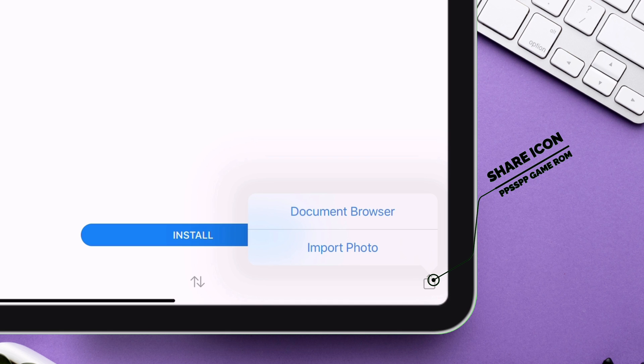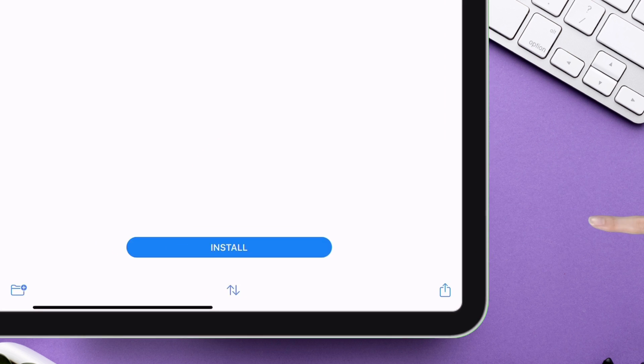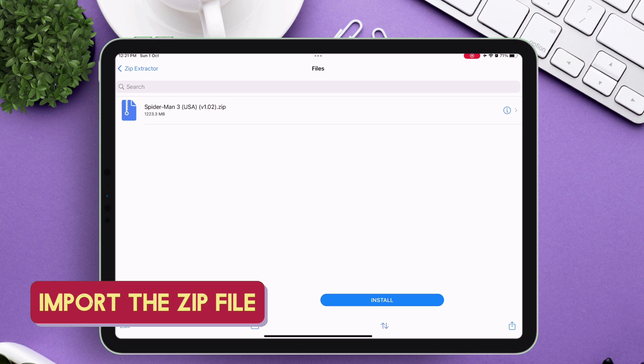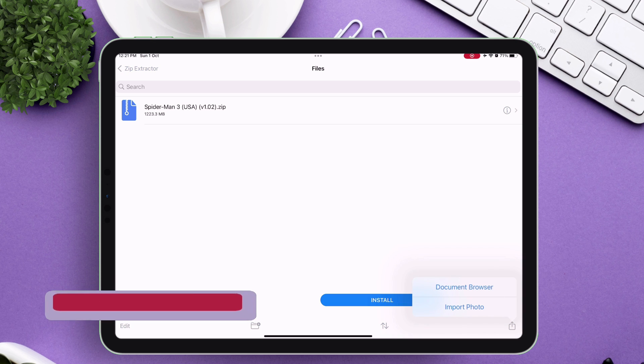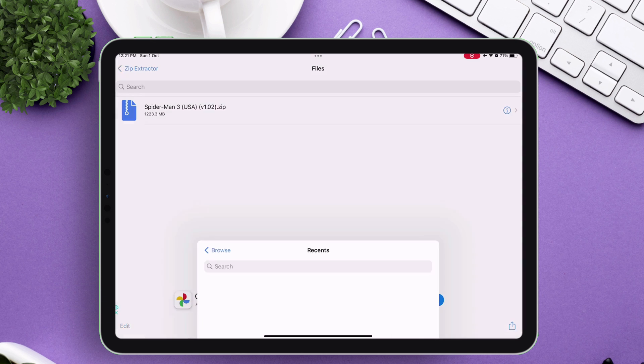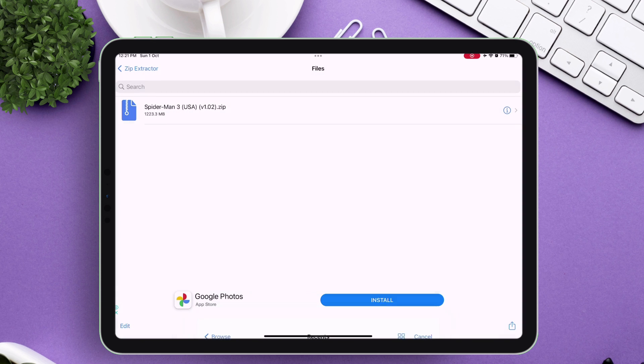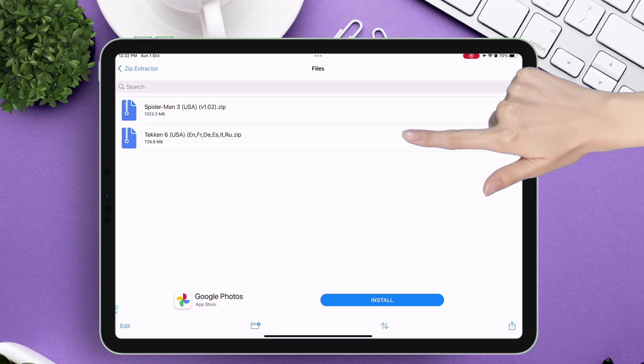If you need any help, just reach out to me. Now just add those two zip files you want to extract. Once the files are imported successfully, just tap on the zip file and tap on extract as shown.